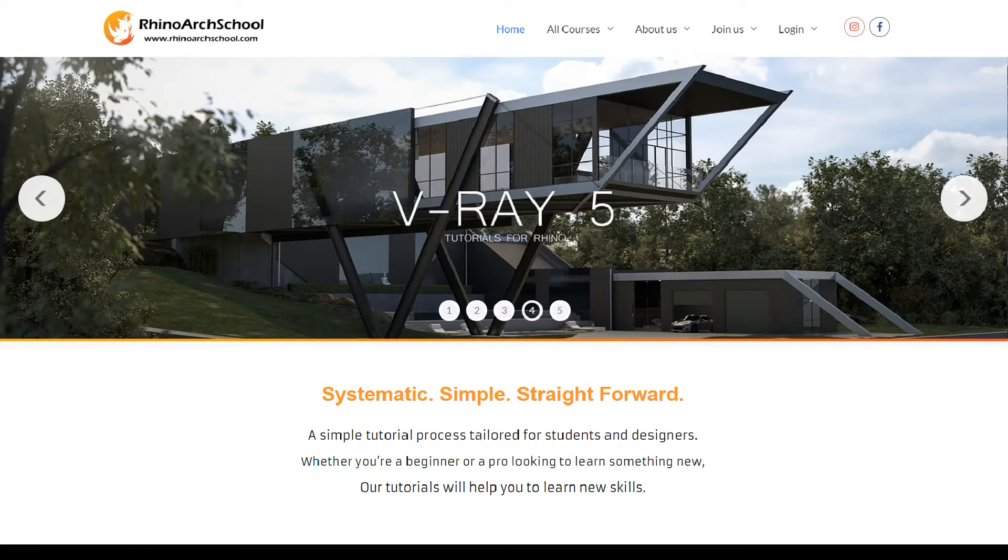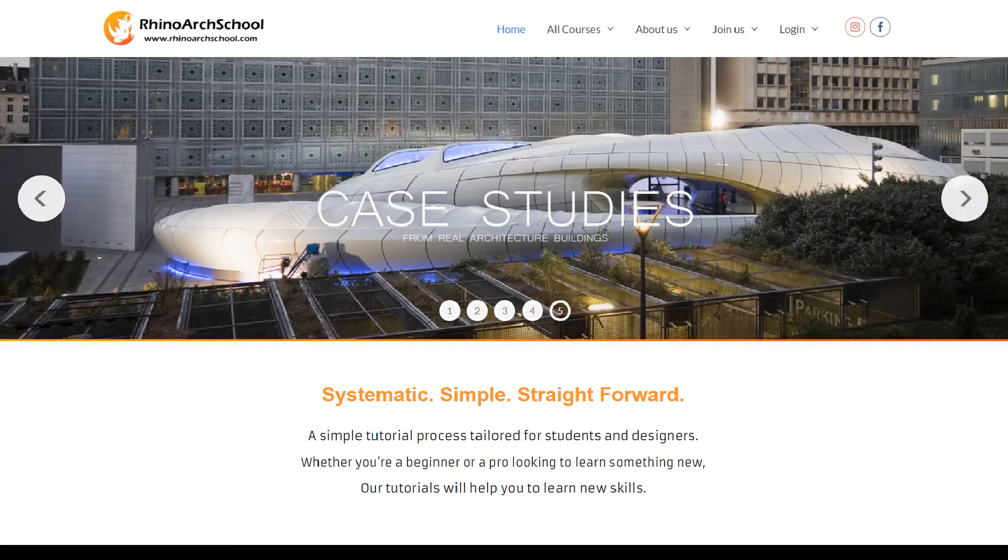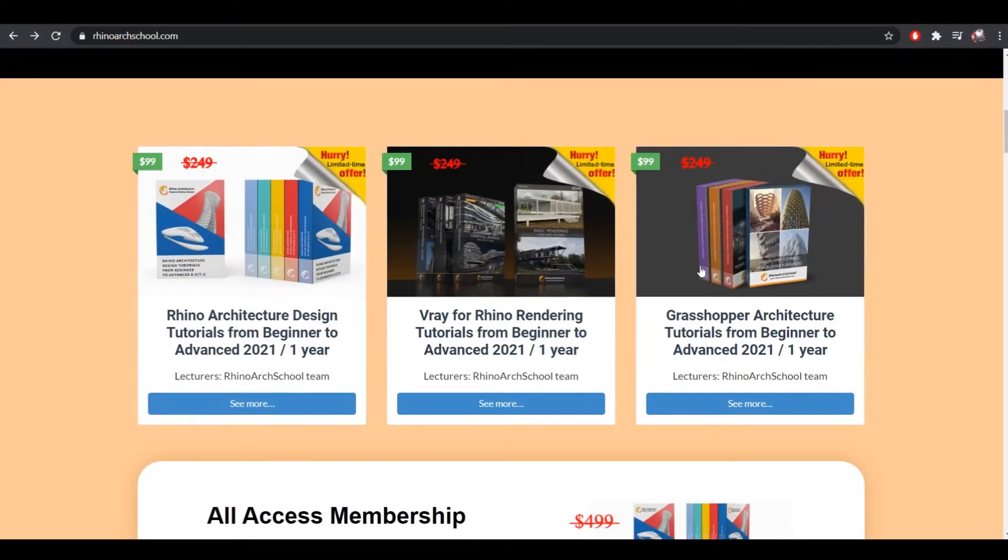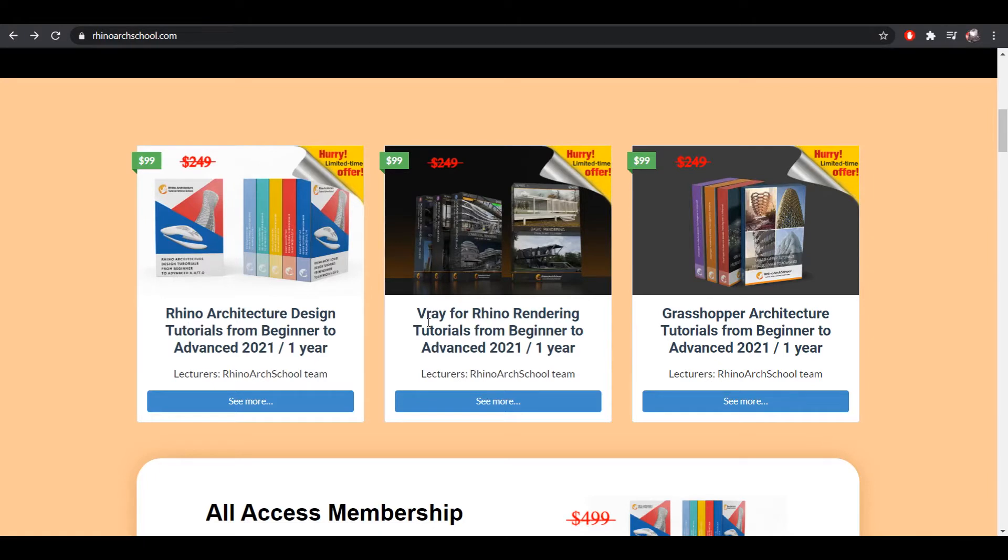Whether you're an architecture student or a professional, we provide comprehensive tutorials for all skill levels. Our courses will teach you the design process from modeling right through to visualization using the latest software in the most simple and efficient way.